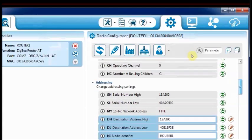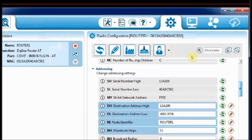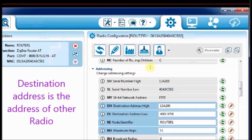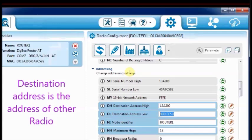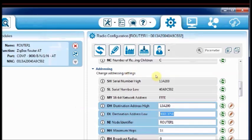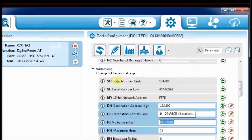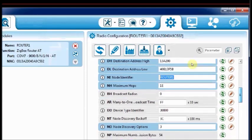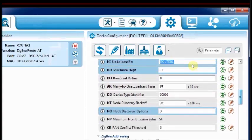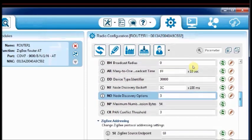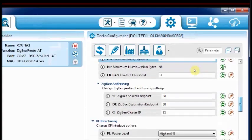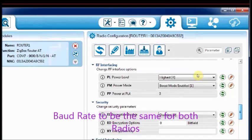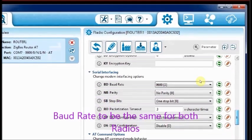Scroll down to enter the destination address. This is the serial number of the other XBee. Enter the DH and DL values. You can change the node identifier as the name like router. Leave the baud rate to default 9600, but it should be same for both the radios.